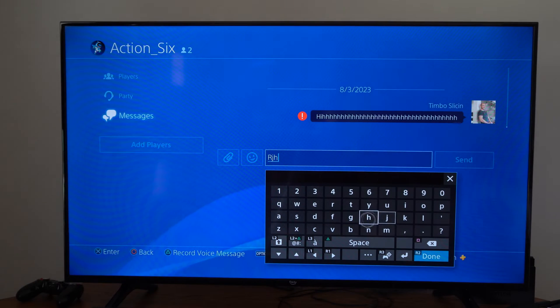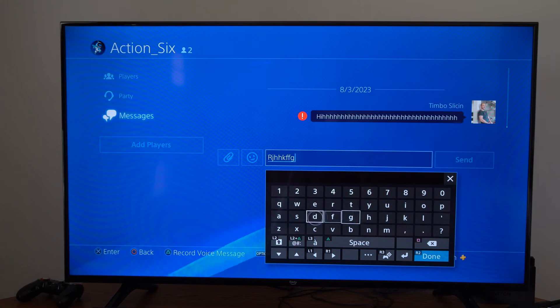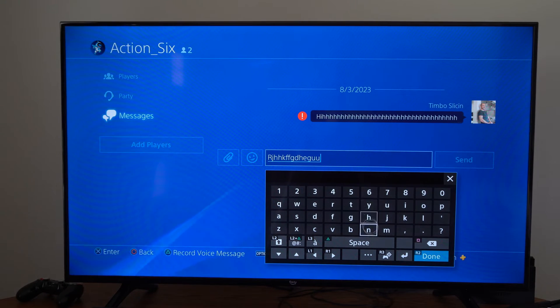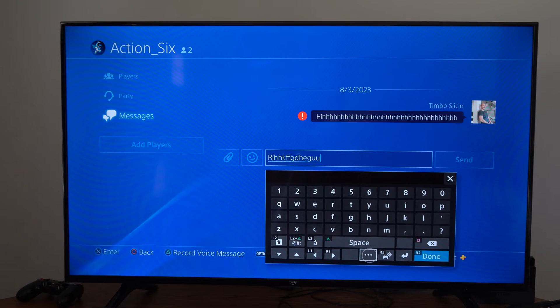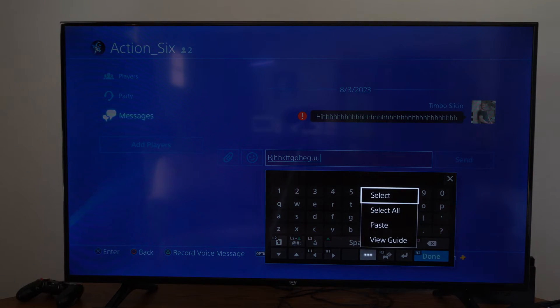So I'm just going to type a bunch of random stuff in here. Then at the bottom of the screen, under space, there's three little dots. If we select this,